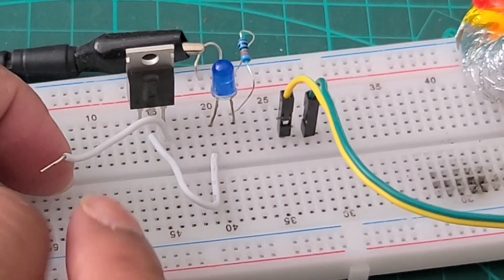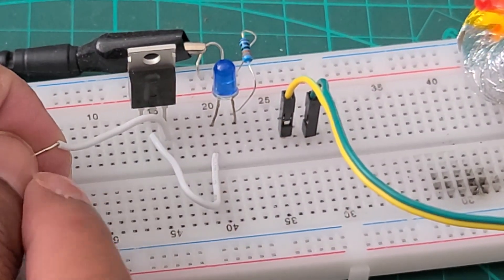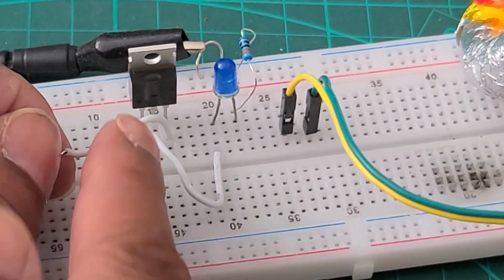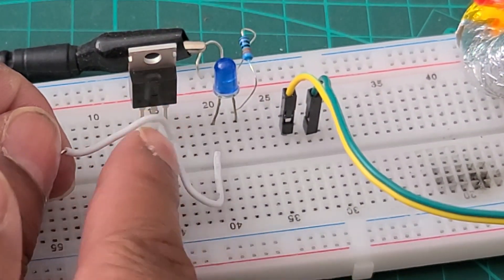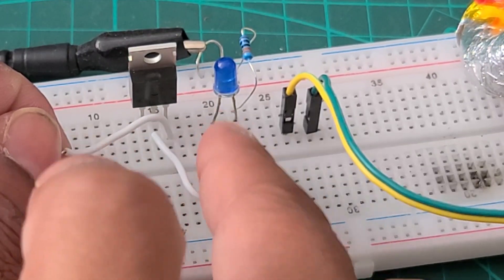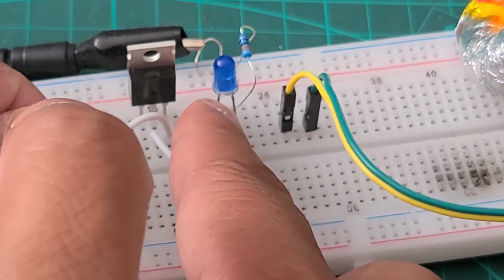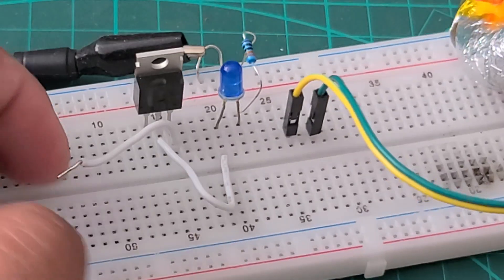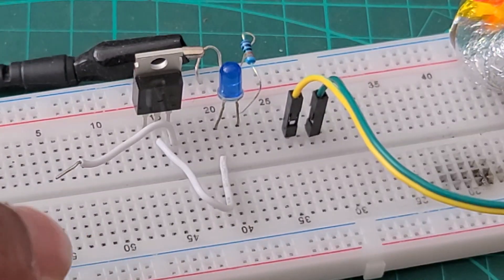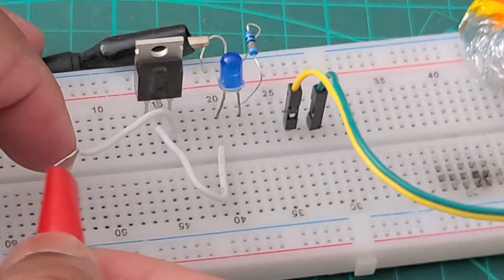So the idea is the 3 volt power source will come through this pin, it will be getting transferred through this pin and all the way to there and the circuit will be completed. But if we connect this way it will not work.